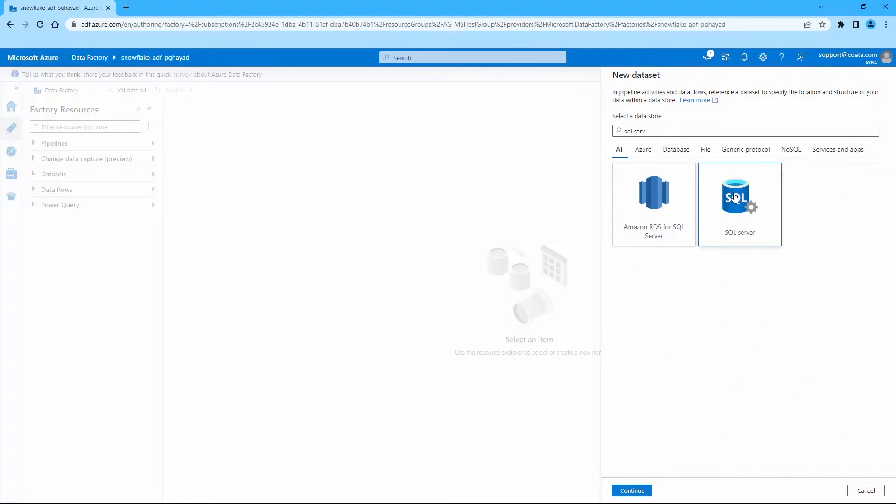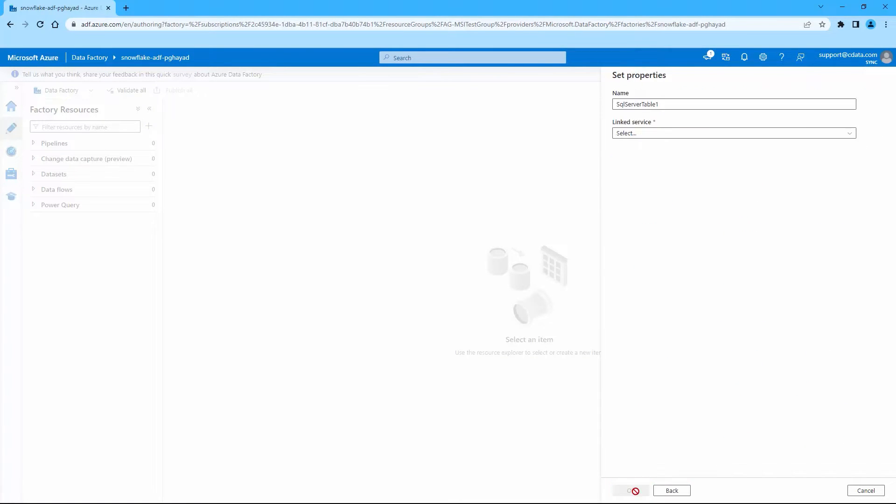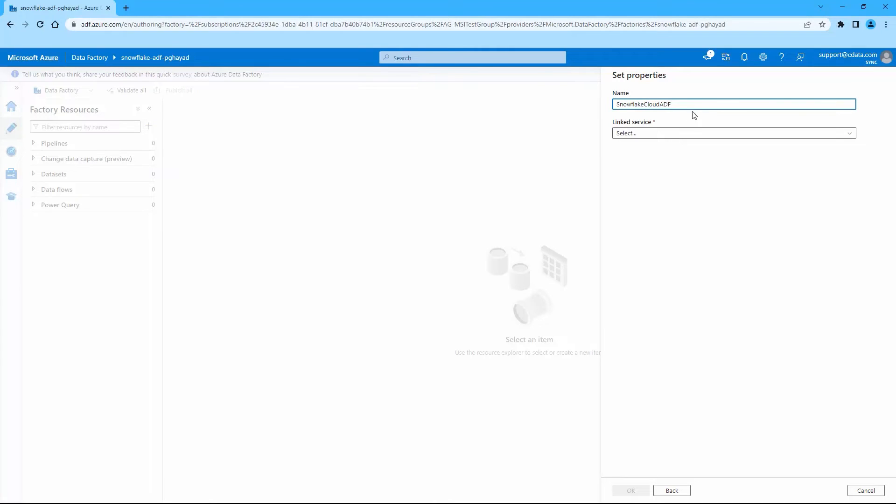On the following screen, enter a name for the server. In the Link Service field, select New. Name the link service.